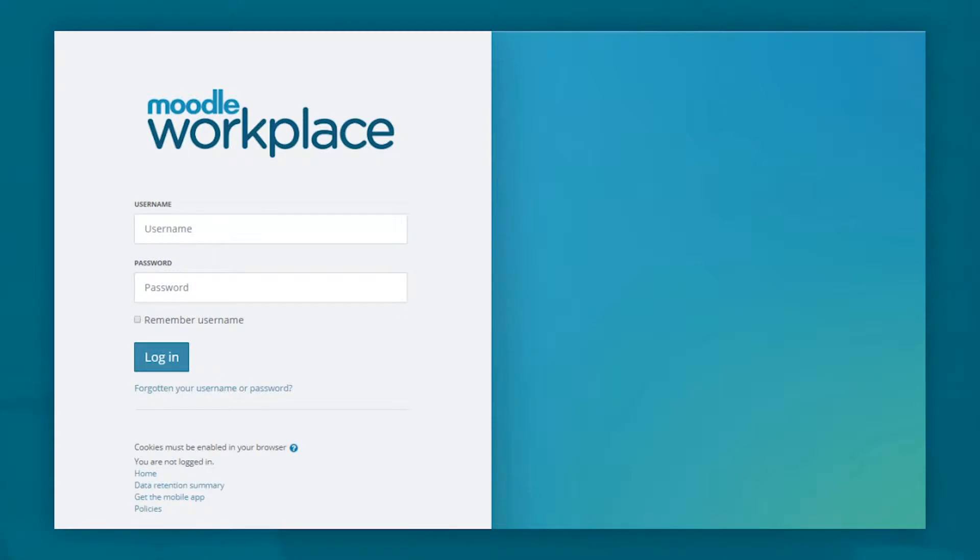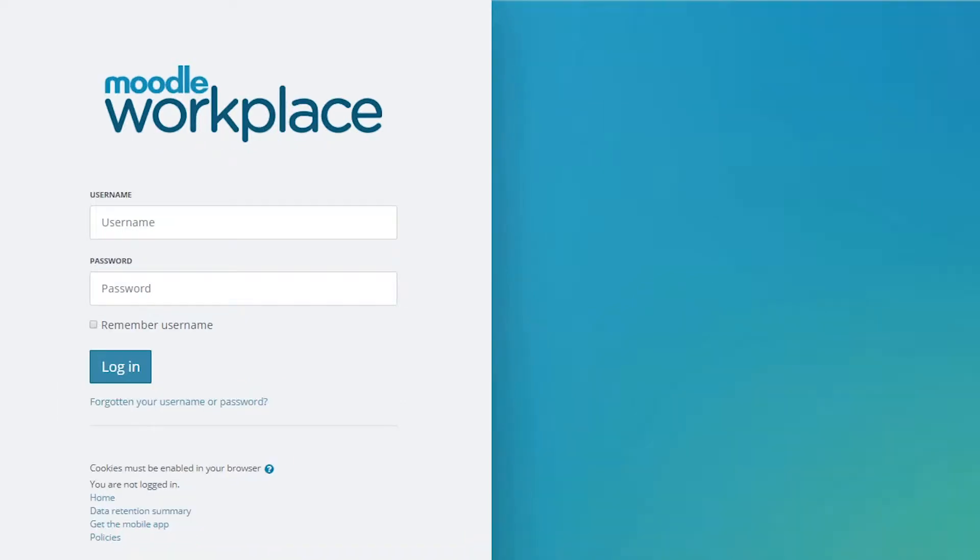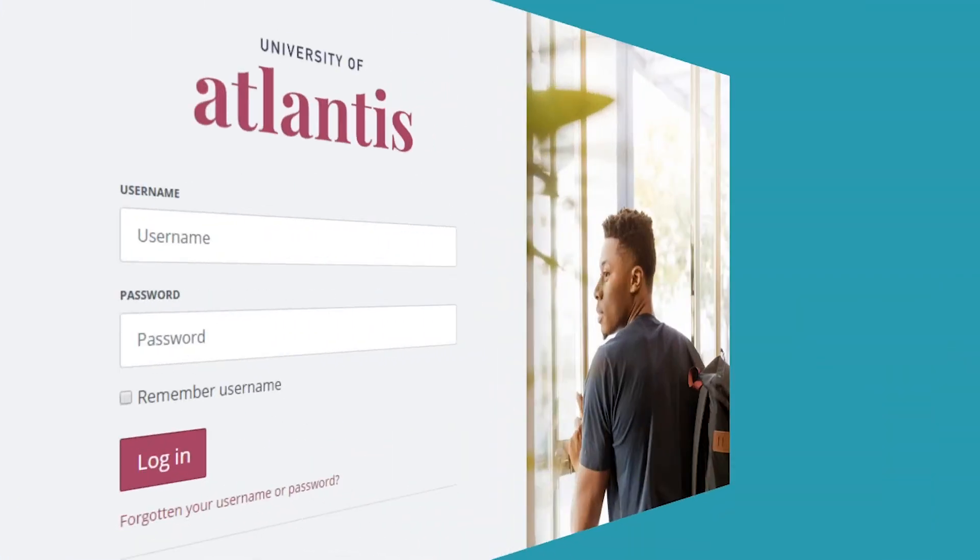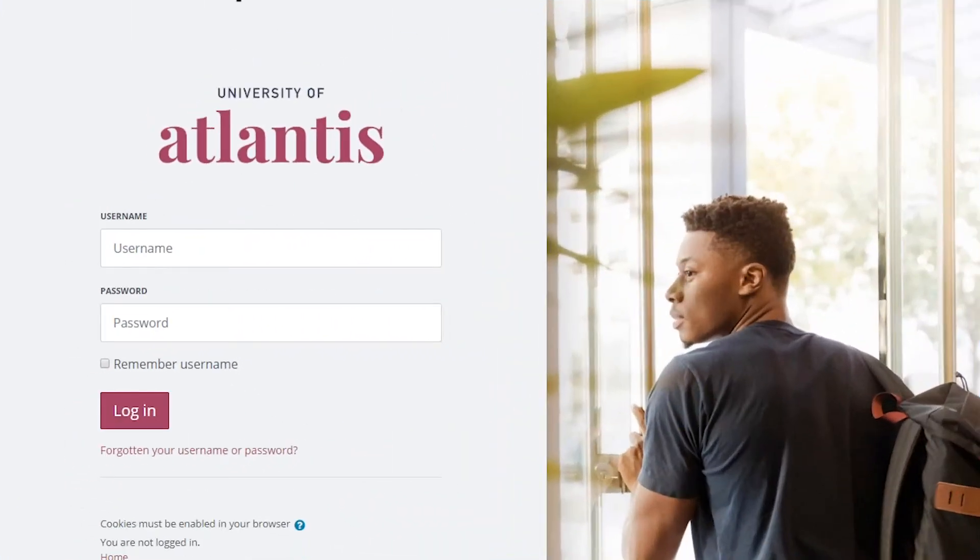Because the login is integrated with the multi-tenancy feature, you can have a personalized tenant login as shown here.